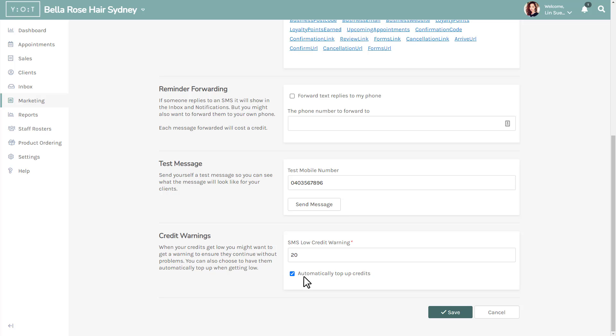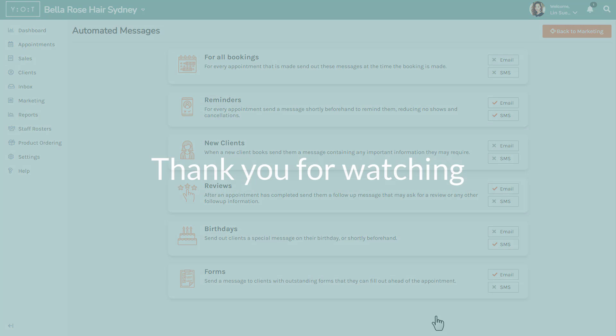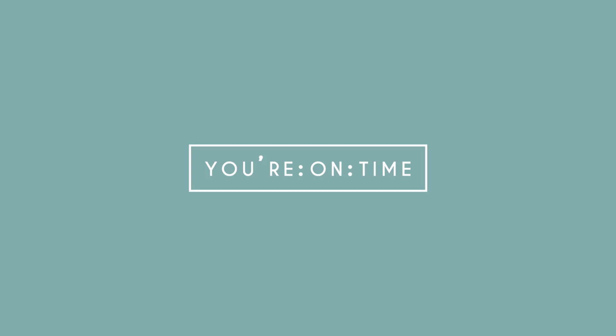Once you are happy with your edits, click save and your SMS reminder message and the settings will be saved and stored. You're on time helping to make your business more successful.